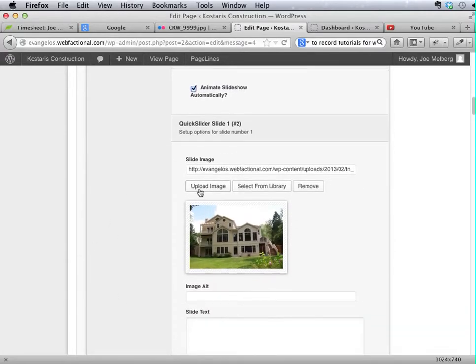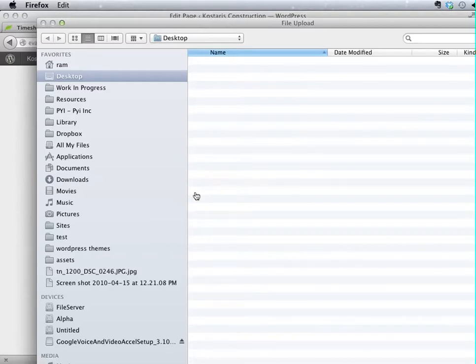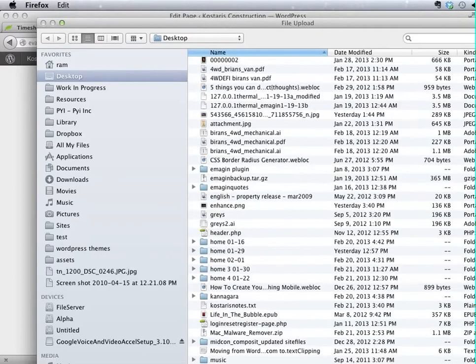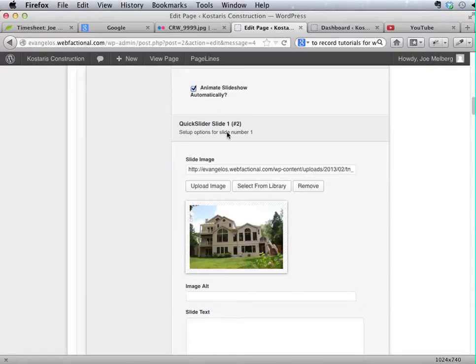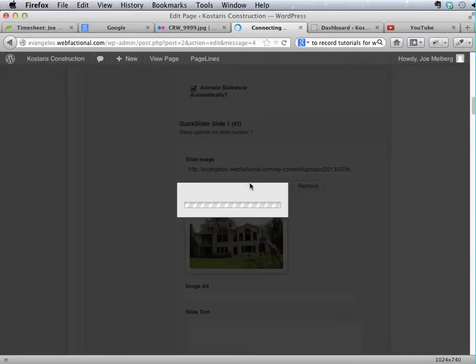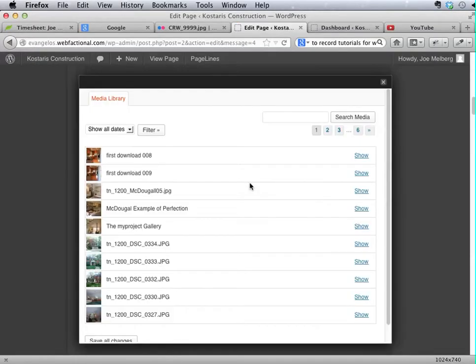And here you can go through and you can either upload fresh images or you can select them from your media library.